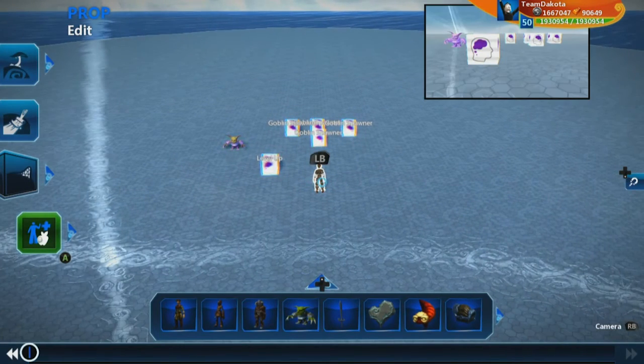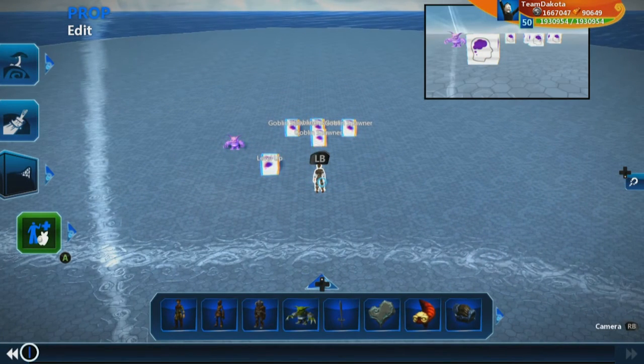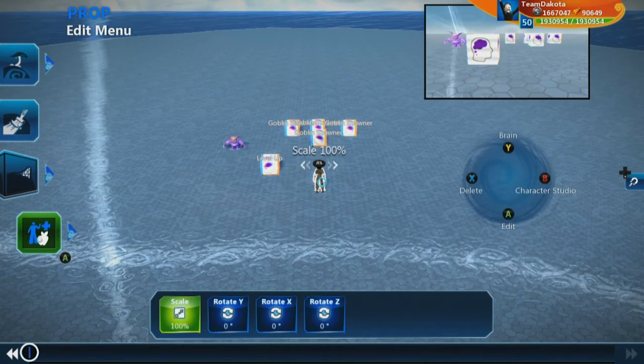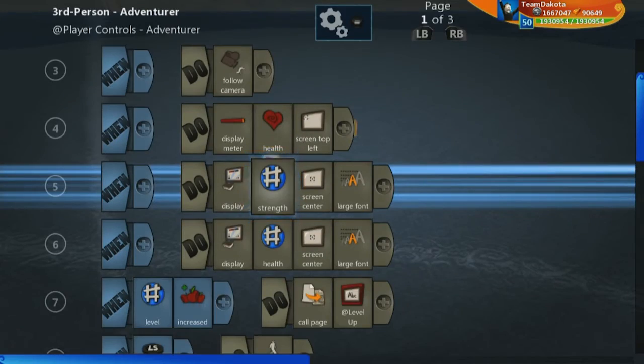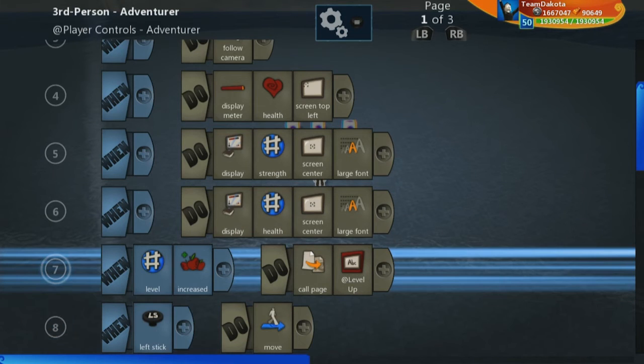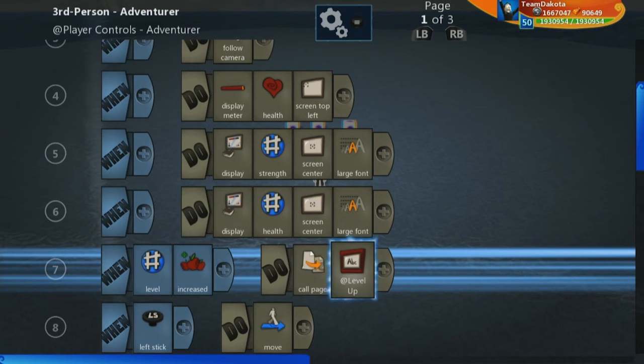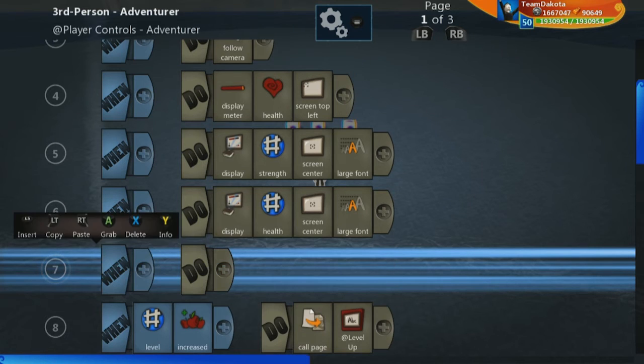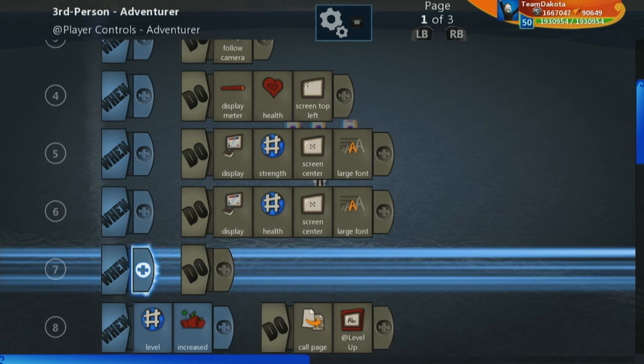So we can easily fix that by going into our player brain, going to this line 7 here where we say level increased, call page level up. And let's add a parent line now.